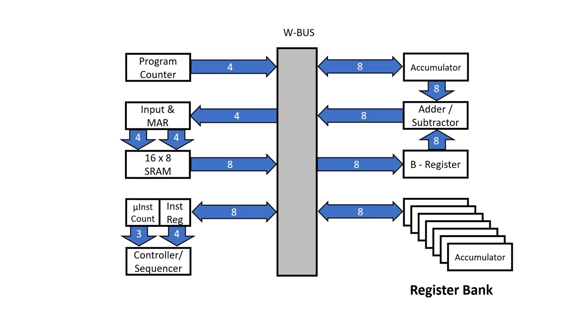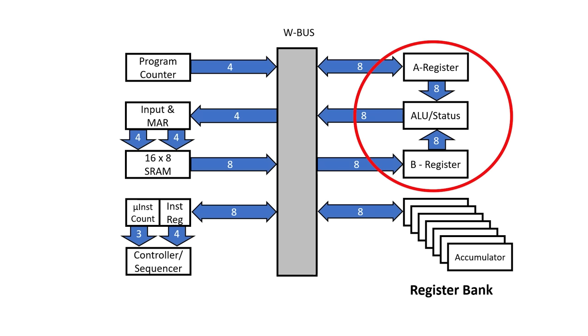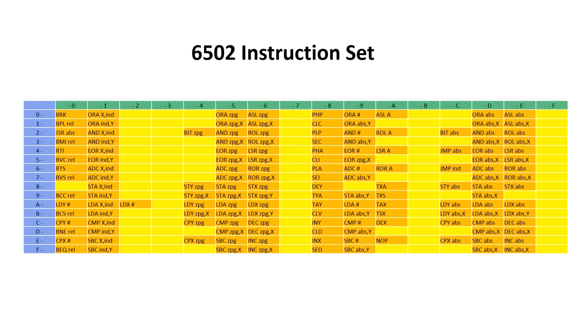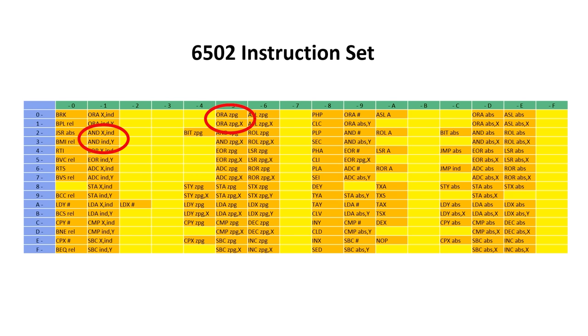I'm going to replace the adder with a proper ALU. And I need to do this because the 6502 supports add and subtract, but it also supports AND or an XOR. It can also rotate an 8-bit byte left and right.